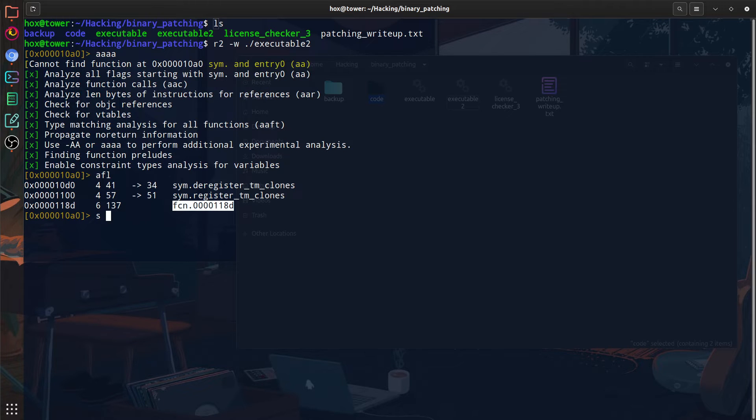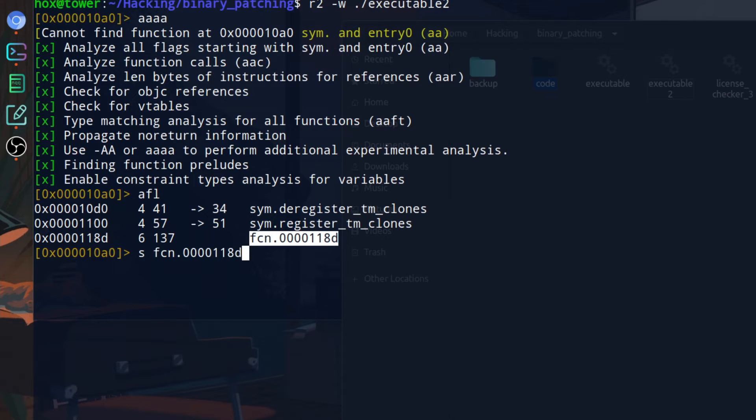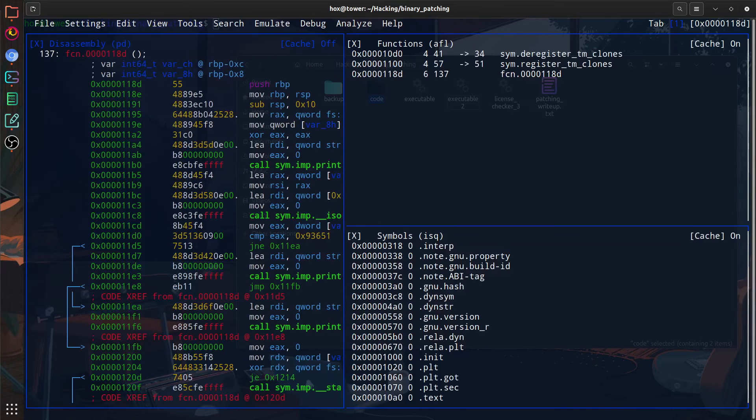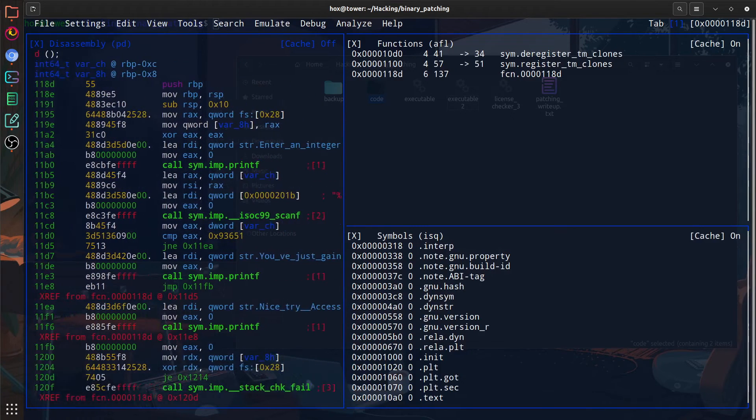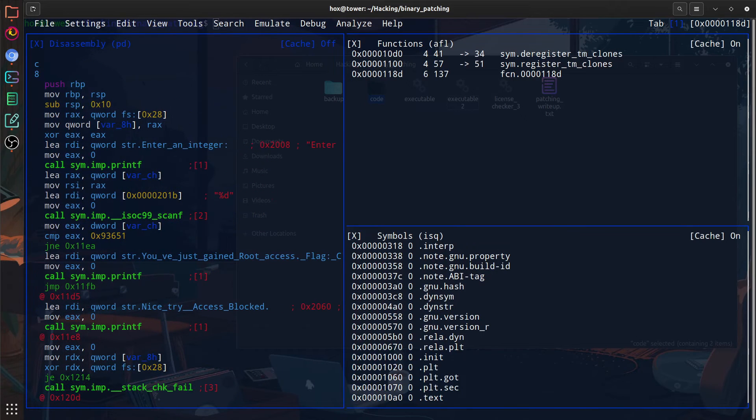We can use AFL to list out the functions. And as you can guess, the function that we're interested in is the SCN function. Since it looks like it's the one doing the most work that isn't tied to the system or something like that, we will use S to seek or navigate to the function we picked. And then we can navigate the same thing in our view mode.